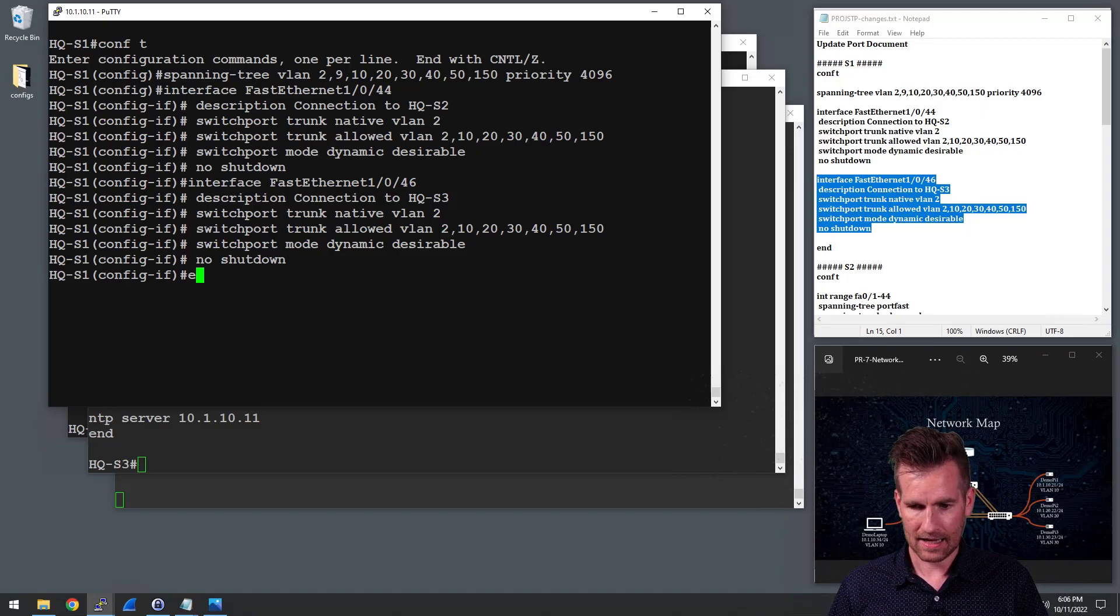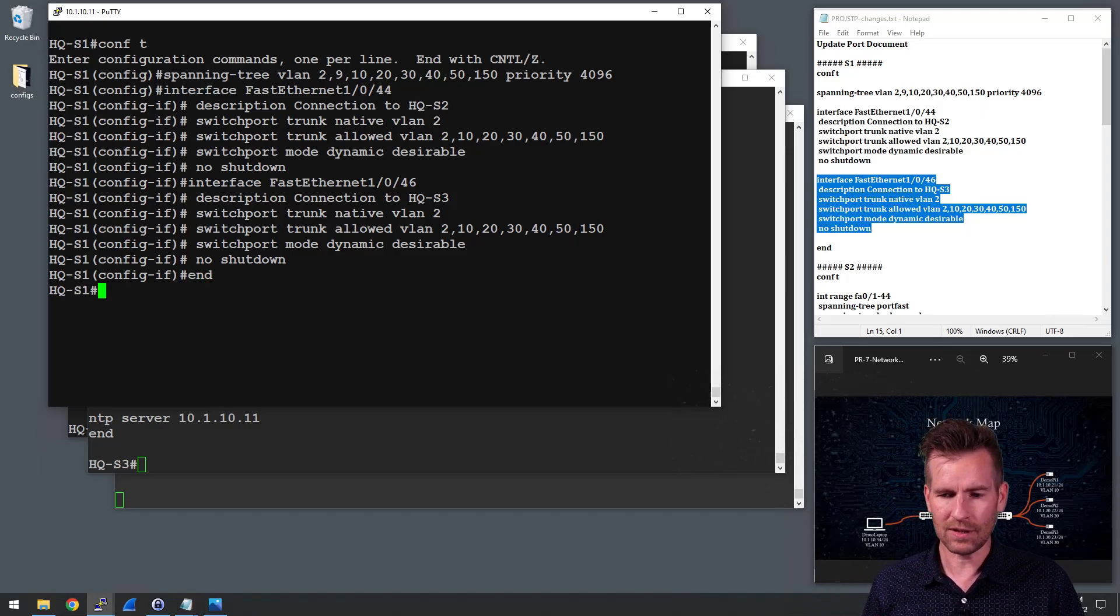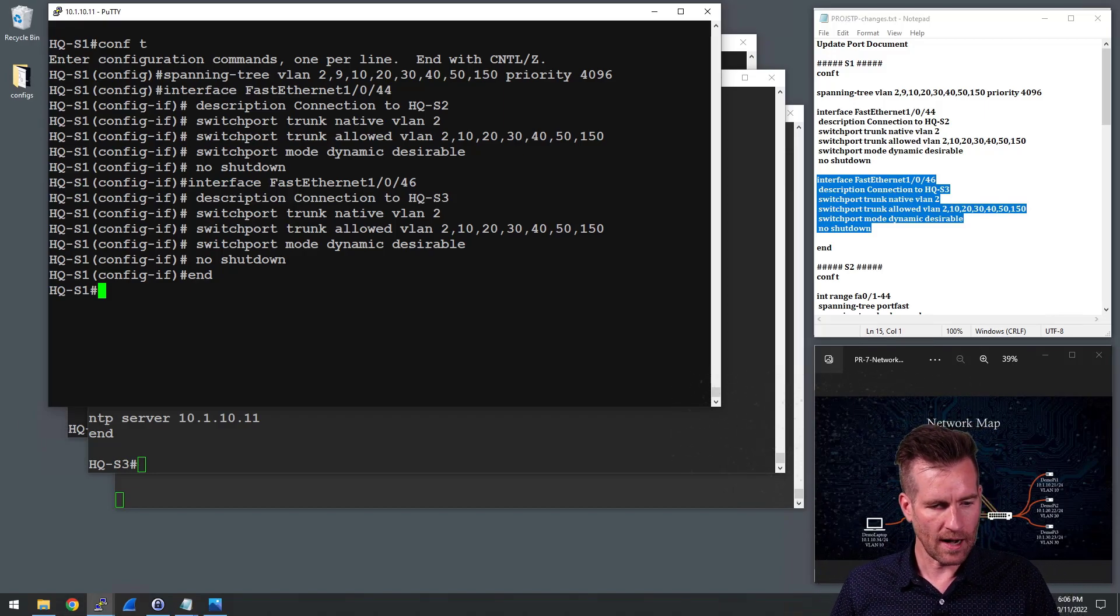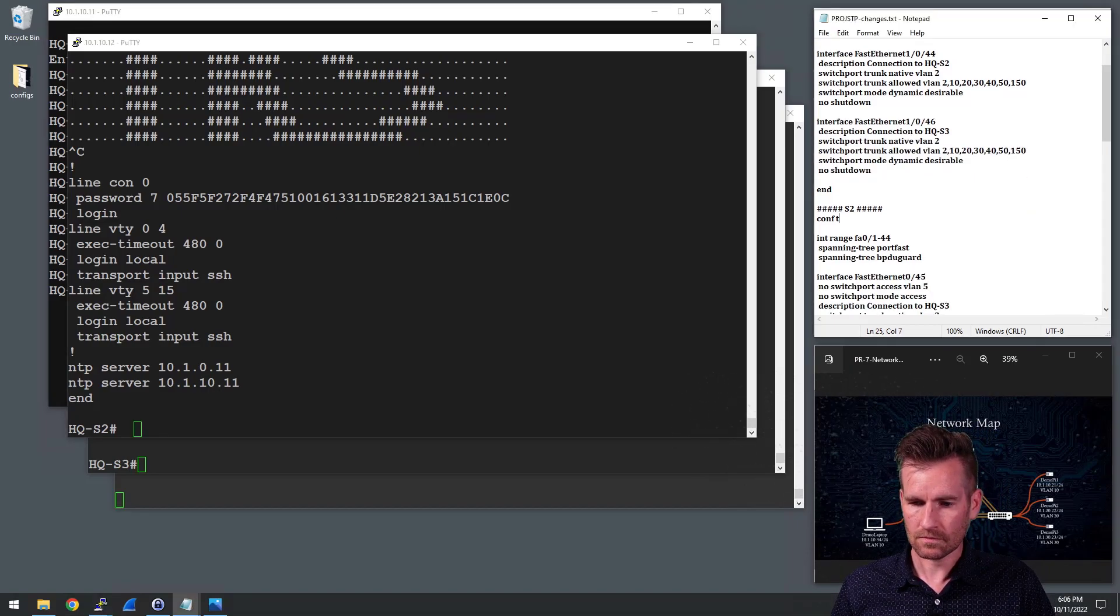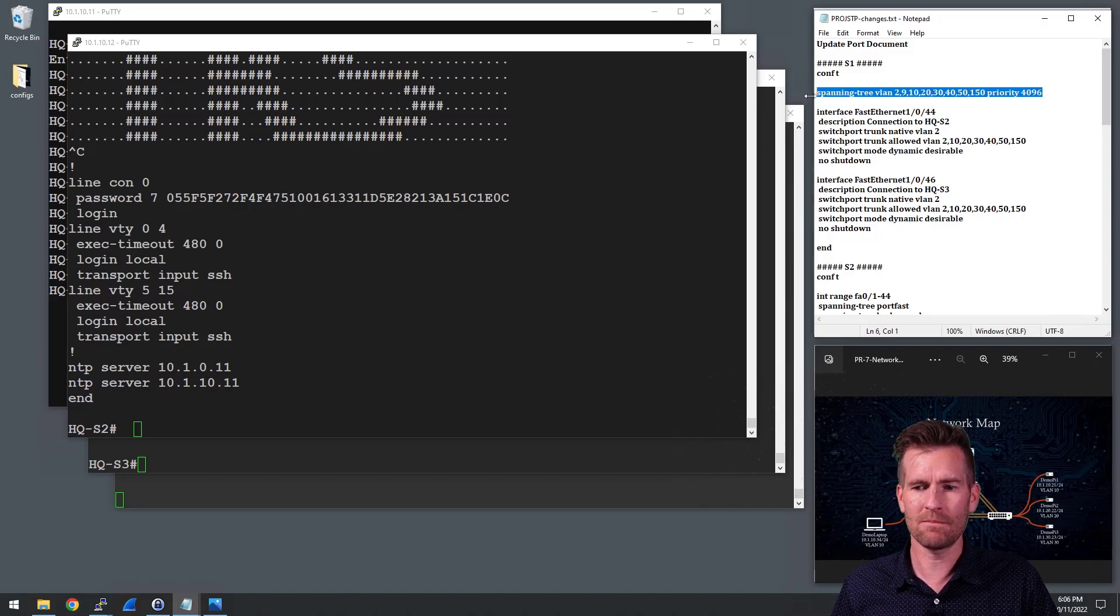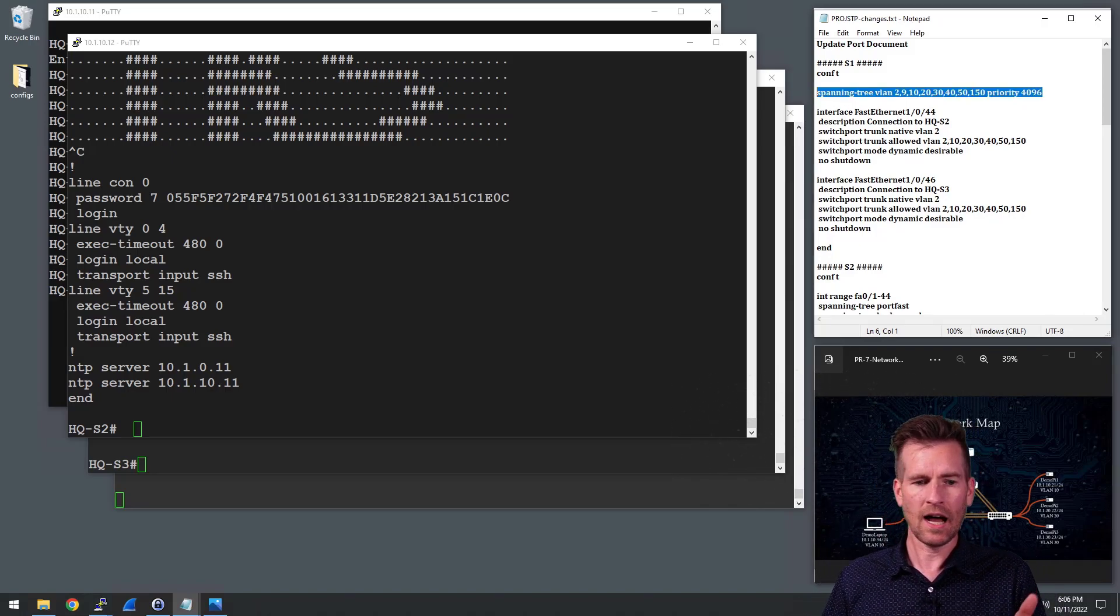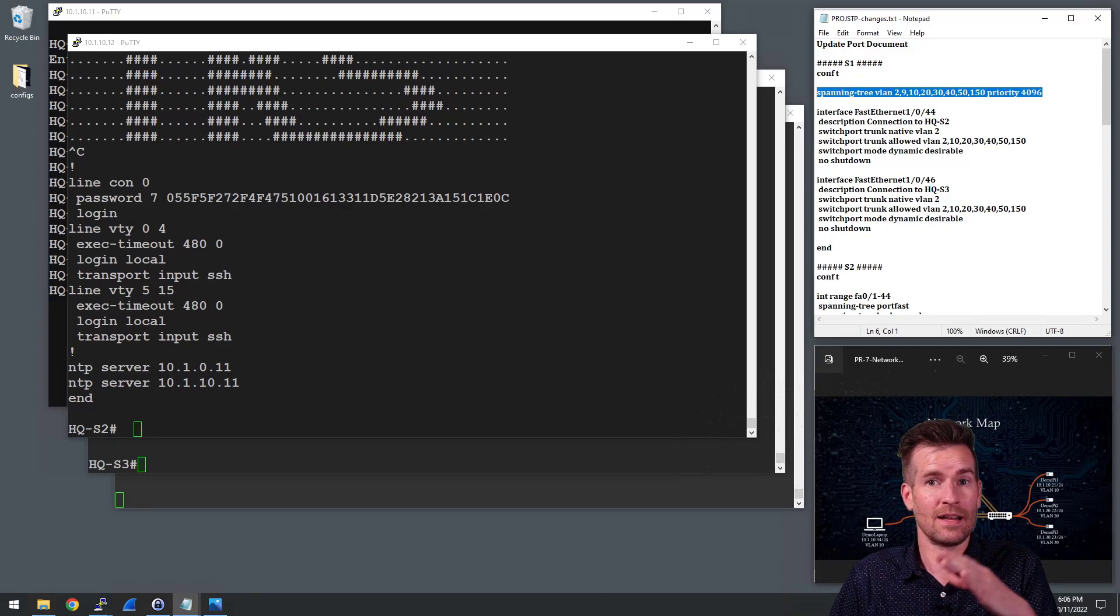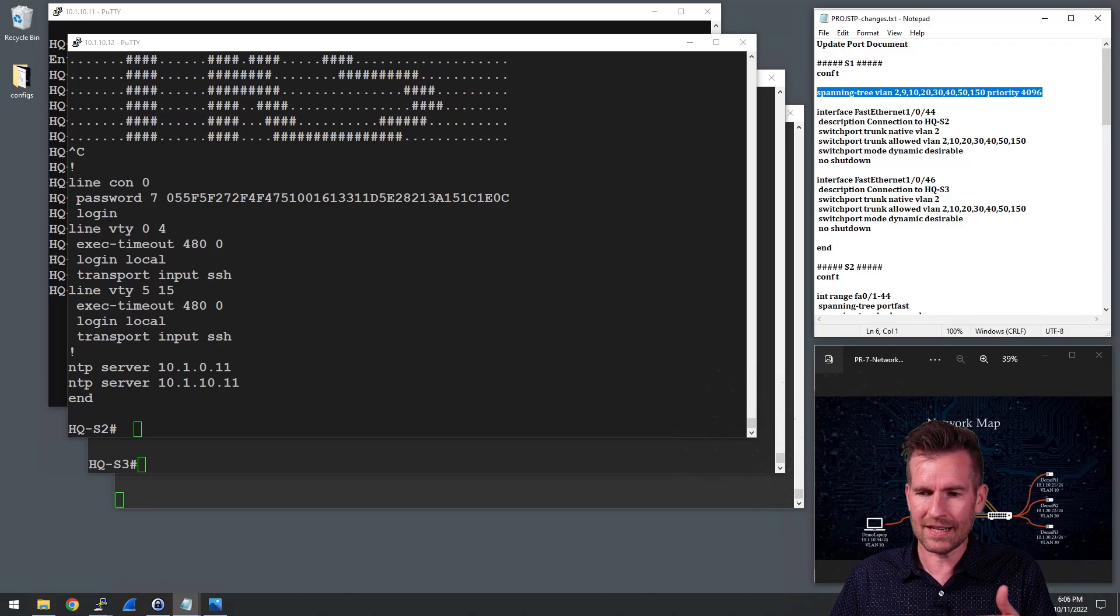I can click end on here. I'm not going to save this until I plugged everything in and make sure everything works. But what I'm going to do next is go to switch two. And notice on switch two, I'm not setting the priority on it. It wouldn't be logical for me to set the priority on every single switch unless there's another switch that I want it to be the second, the backup root bridge.